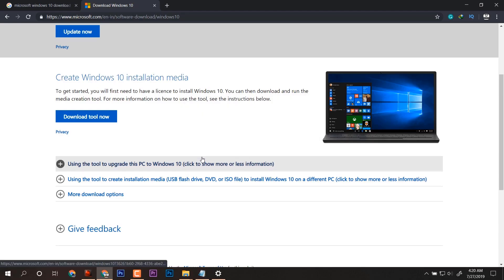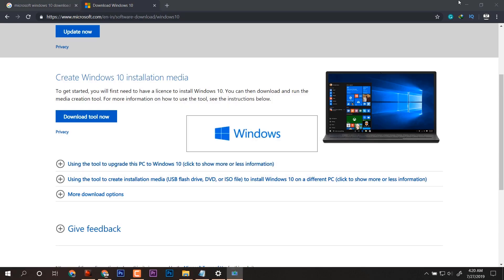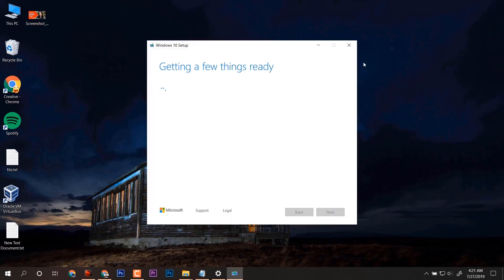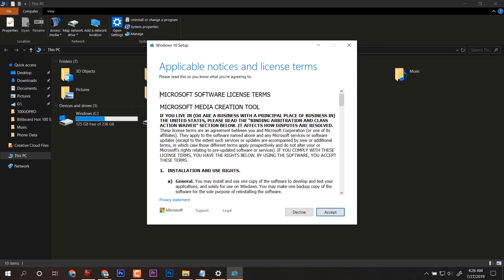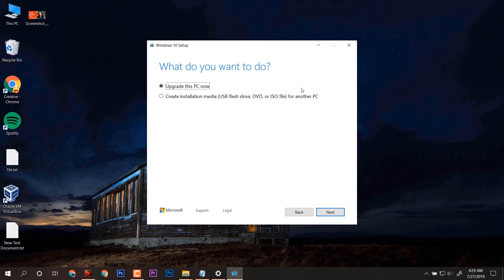After that we will open it, run it, and it will get things ready. You have to click on Accept as we always do without reading any terms and conditions. After getting a few things ready, we will get two options: either upgrade or create an installation media.